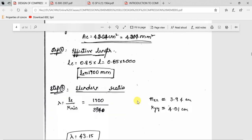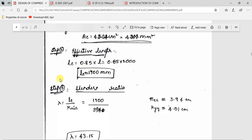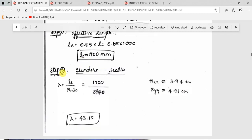Next, we calculate the effective length. This is also an angle strut and we will be using more than one bolt, so LE = 0.85 × L = 0.85 × 2000 = 1700 mm, that is 1.7 meters. Slenderness ratio lambda = LE / R_minimum.